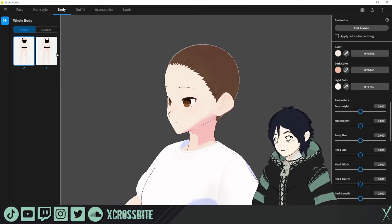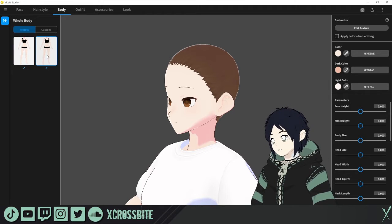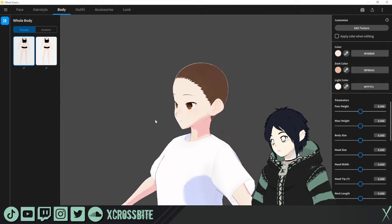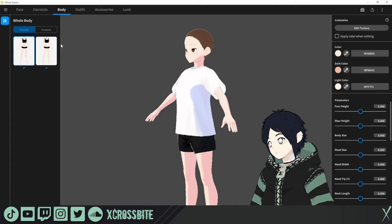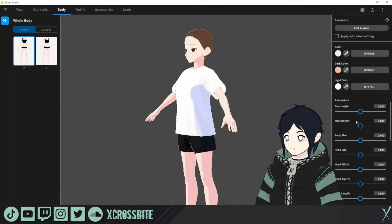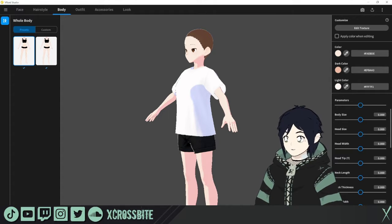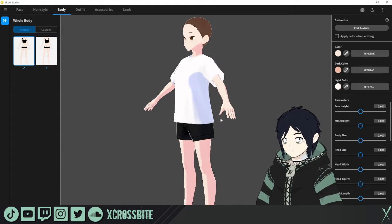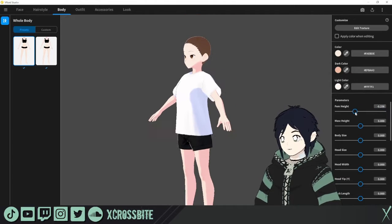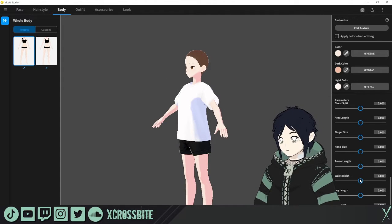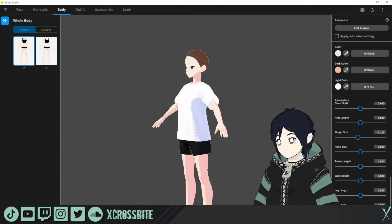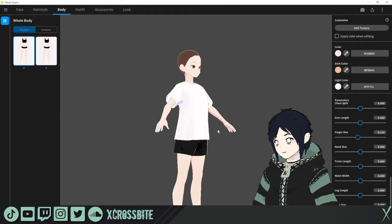Moving on to the body tab, you can see that there are two different body types to choose from by default. All of the sliders on the right side will change the aspects of the body. Feel free to mess around with shoulders, waist, torso, etc. This is where all of the body-related sliders are going to live.